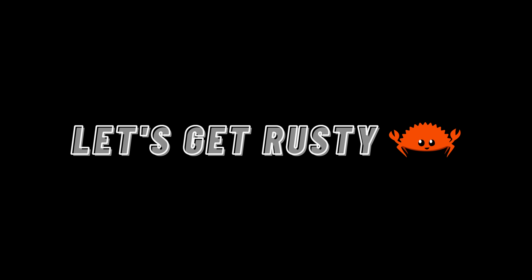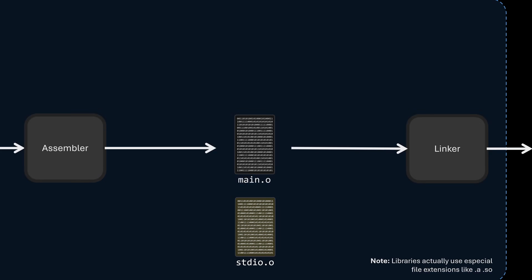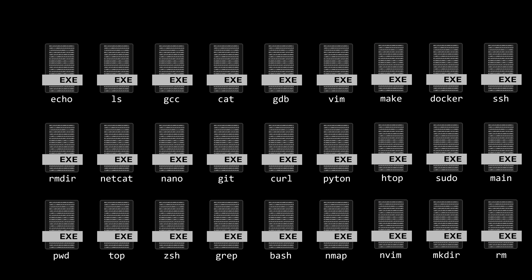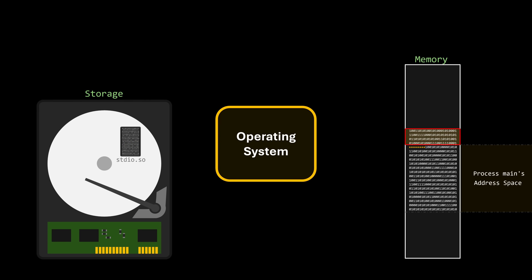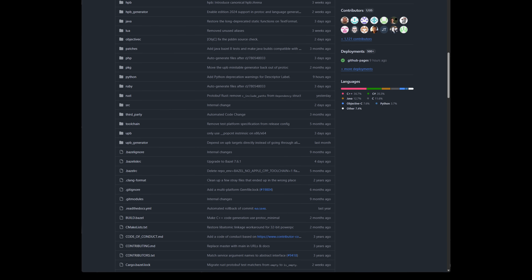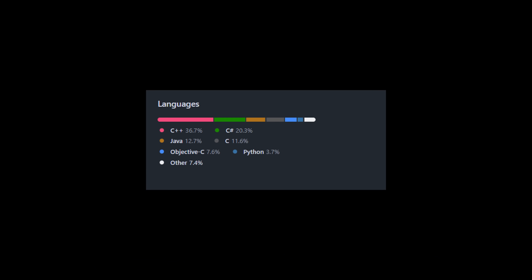This video was sponsored by Let's Get Rusty. Today we're going to cover some low-level concepts that you probably never have to think about unless you're working at the systems level. One of the most frequent video suggestions I receive is to explain why some projects seem to involve multiple programming languages in their development. Explaining this can be either extremely easy or extremely difficult, depending on the type of project.